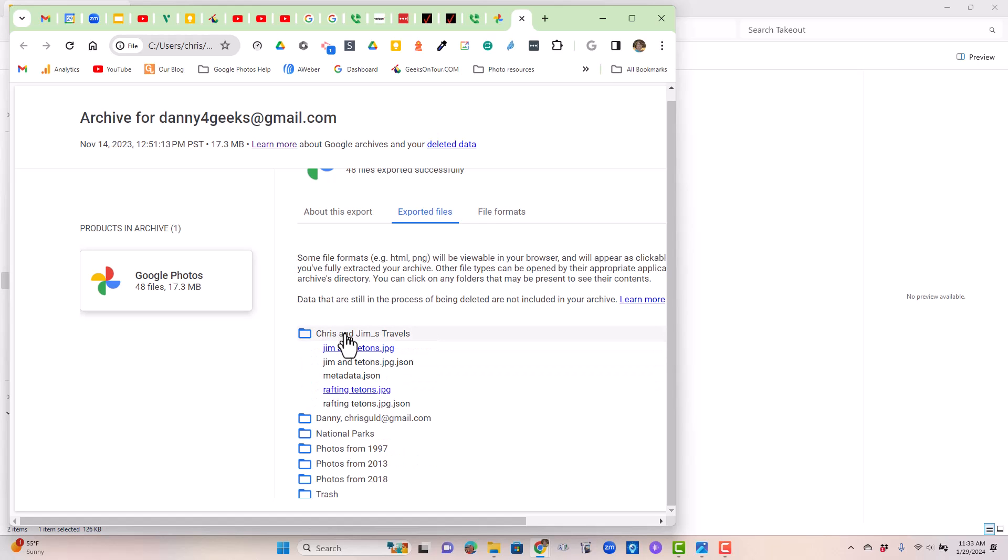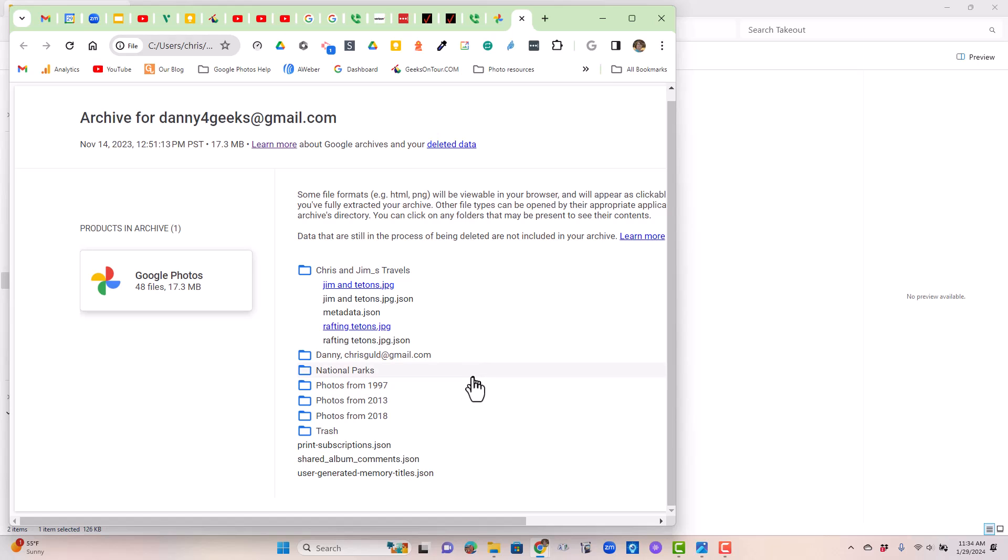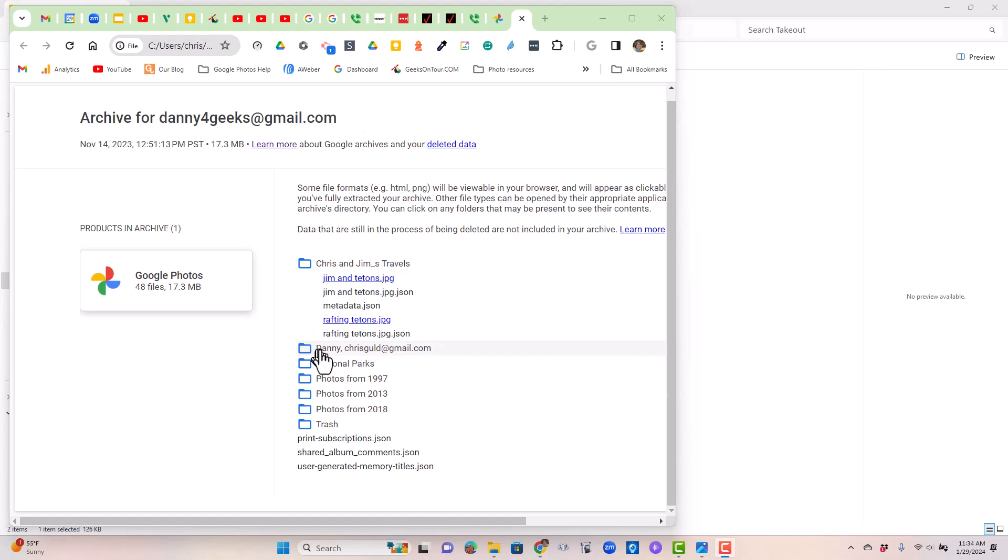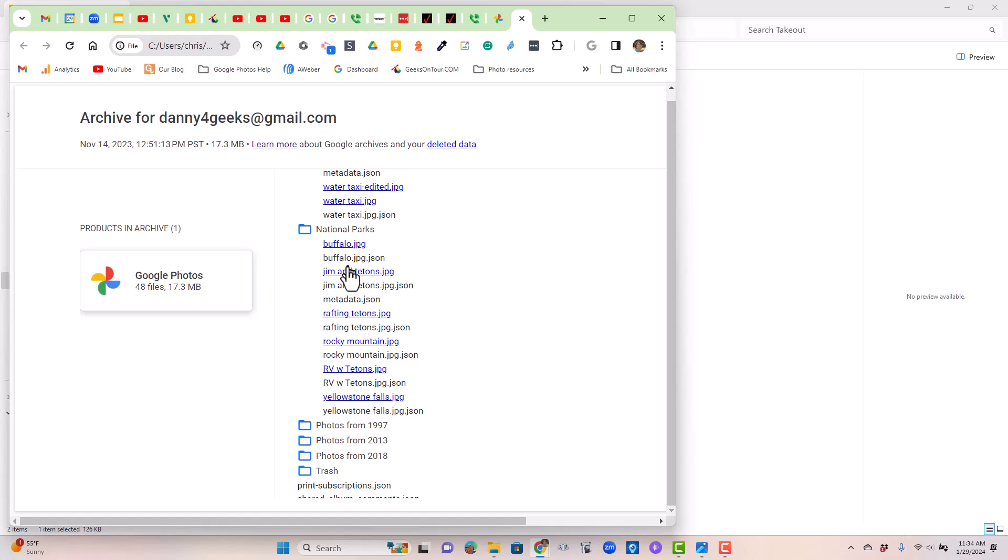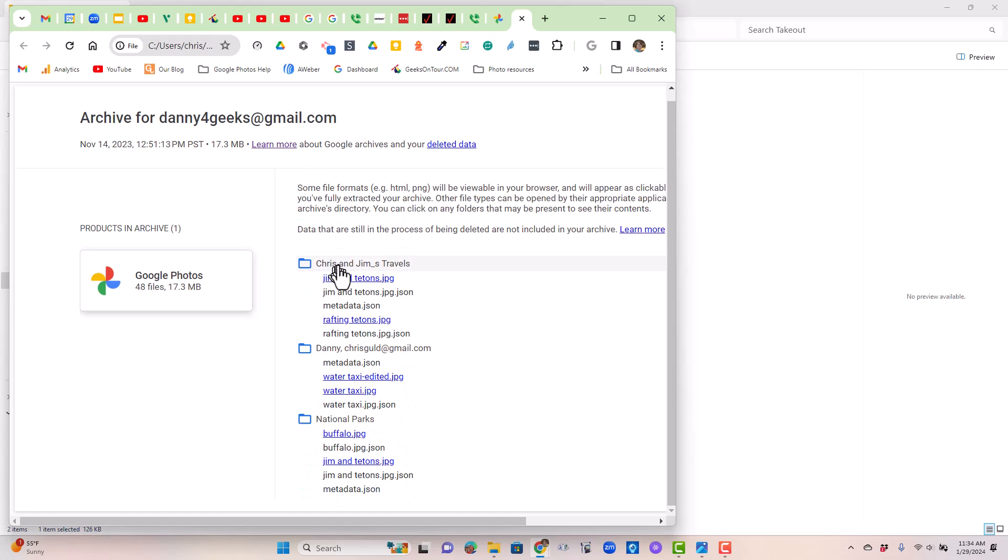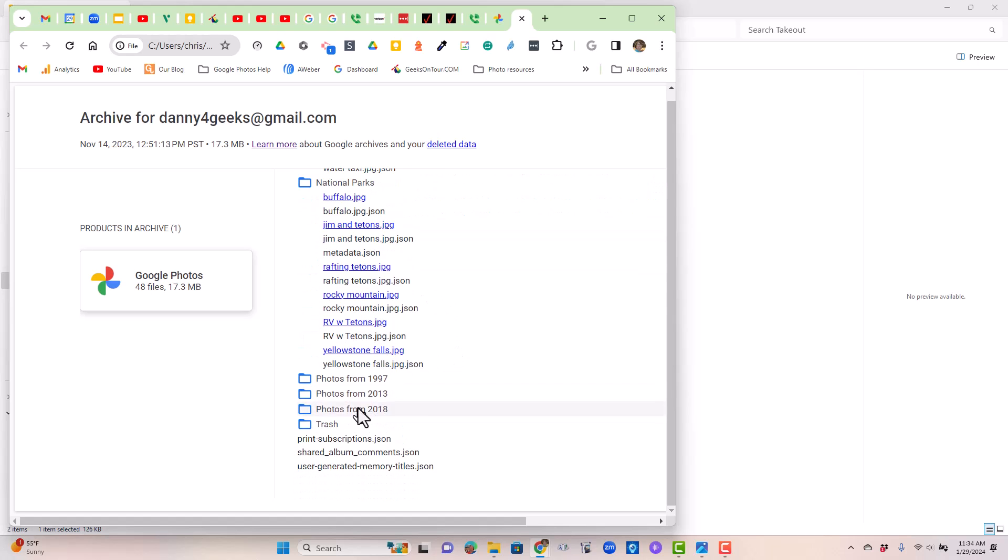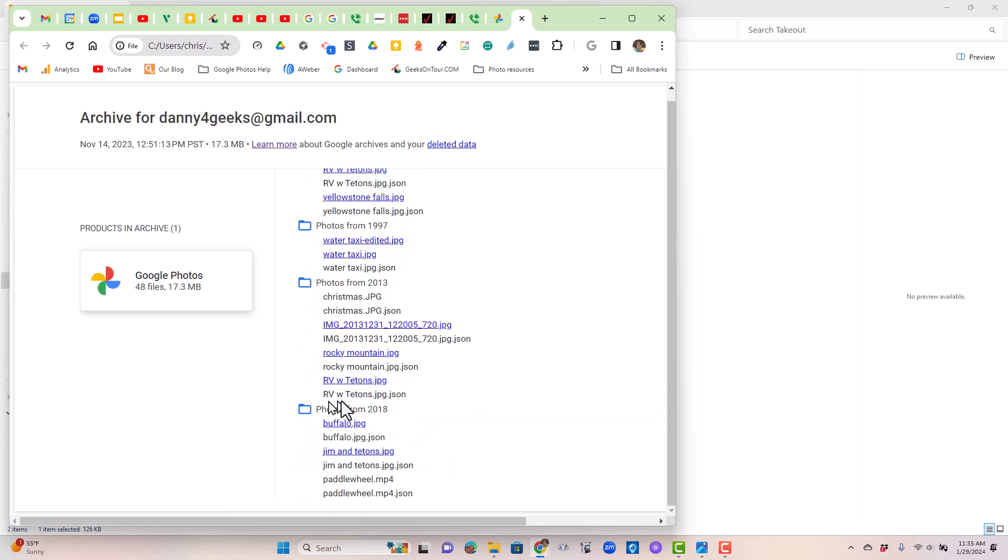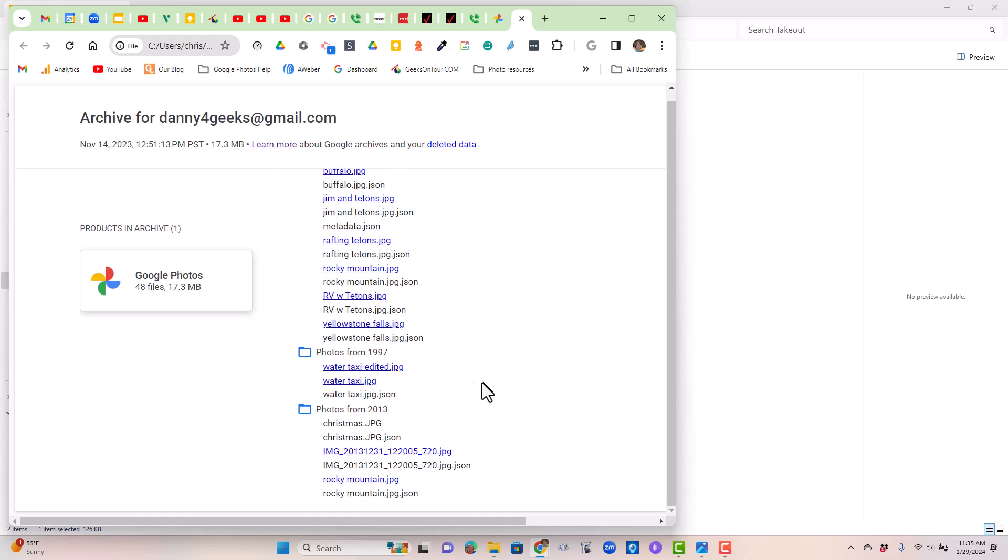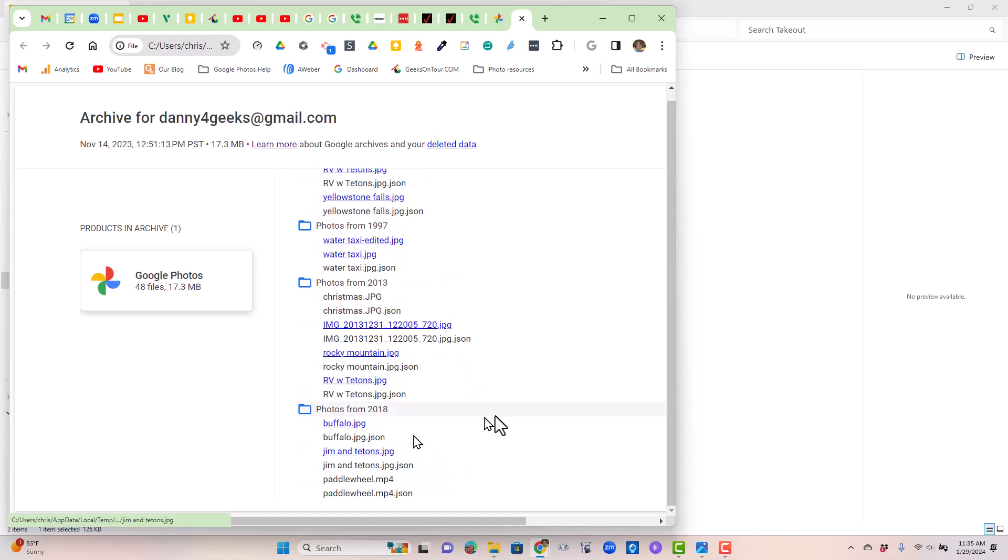Let's take a look. If I open up Jim and Chris's travels, I see the two JPEGs plus three JSONs, one of which is the metadata for the album, for the folder, and the other two are metadata for the actual JPEGs. So this tab allows you to see everything that was there. And notice that there are duplicates. There's Jim and Tetons in the National Parks folder as well as in the Jim and Chris's Travels folder. There is the water taxi, both the edited and the original. Realize that too. Any photos that you edit will be downloaded twice, the original and the edited. And 2013 and 2018 also has Jim and Tetons. So Jim and Tetons has been downloaded to your computer three times.